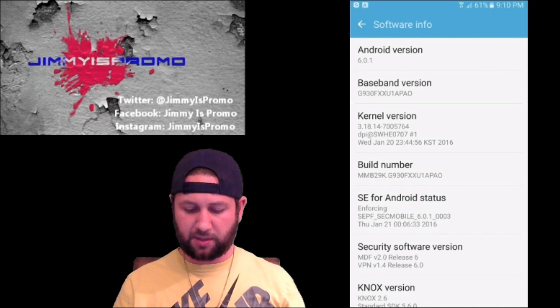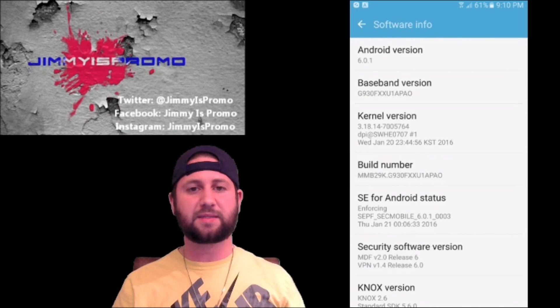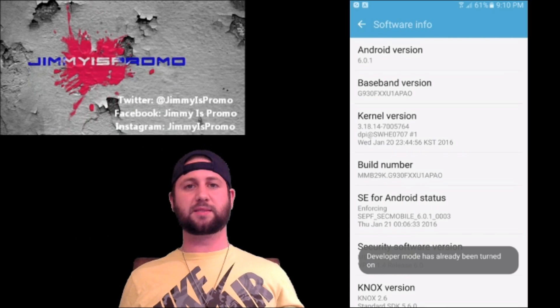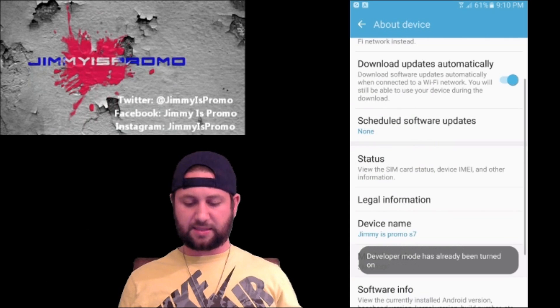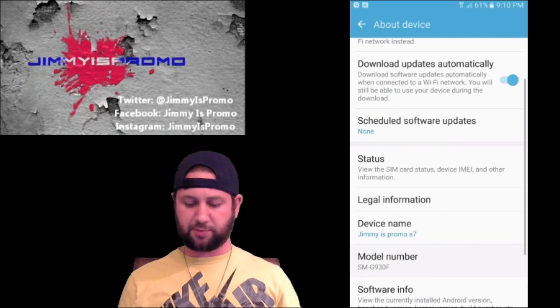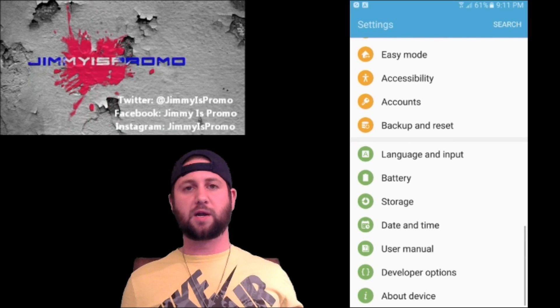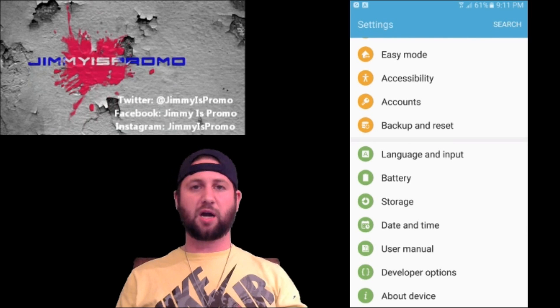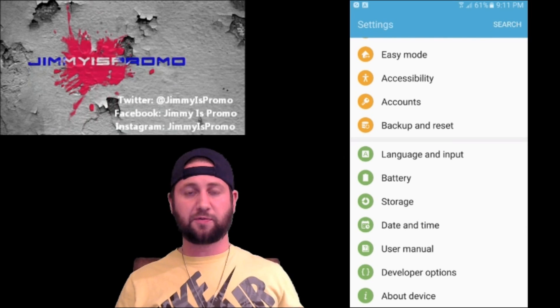Right here where it says the build number, you're going to tap on that about seven times. What that does is it basically unlocks the Developer Options, and Developer Options is where you can make a couple of adjustments just to make your phone run faster.